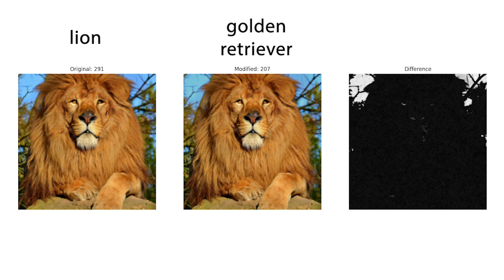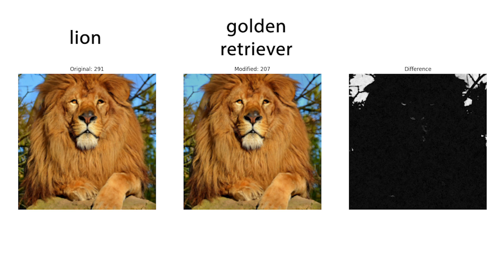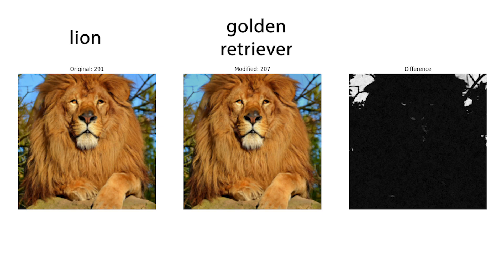As you can see the original image is clearly a lion and that is exactly what the network predicted. Note that I actually added the classes corresponding to the label IDs. When it comes to the modified image, the network thinks it's a golden retriever. The difference between the original and the modified image is really subtle. It is the color of the sky that is slightly different. Anyway, I find it impressive that we are able to fool the network with such a simple algorithm.